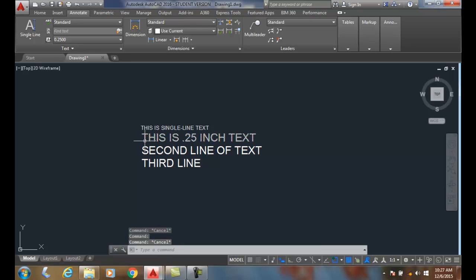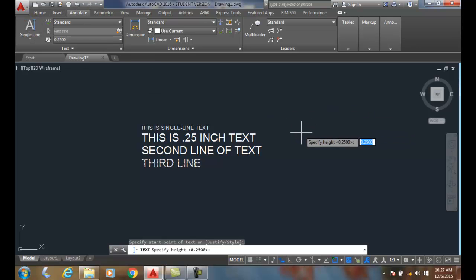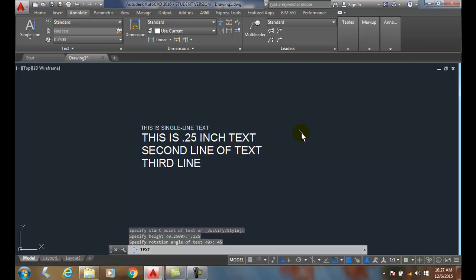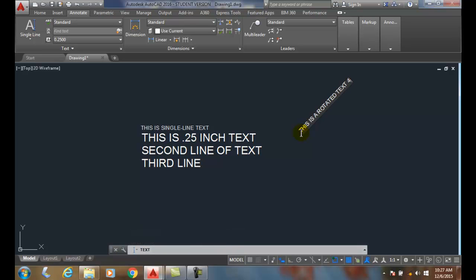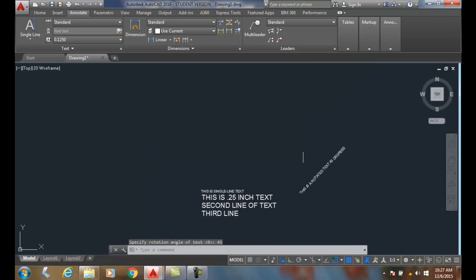Let's place some text, pick the start point. I'll say my height is 1.25 and I'm gonna set a rotation of 45, then I'll say 'this is rotated text 45 degrees'. I'll hit enter twice and you can see how that text is on that alignment.